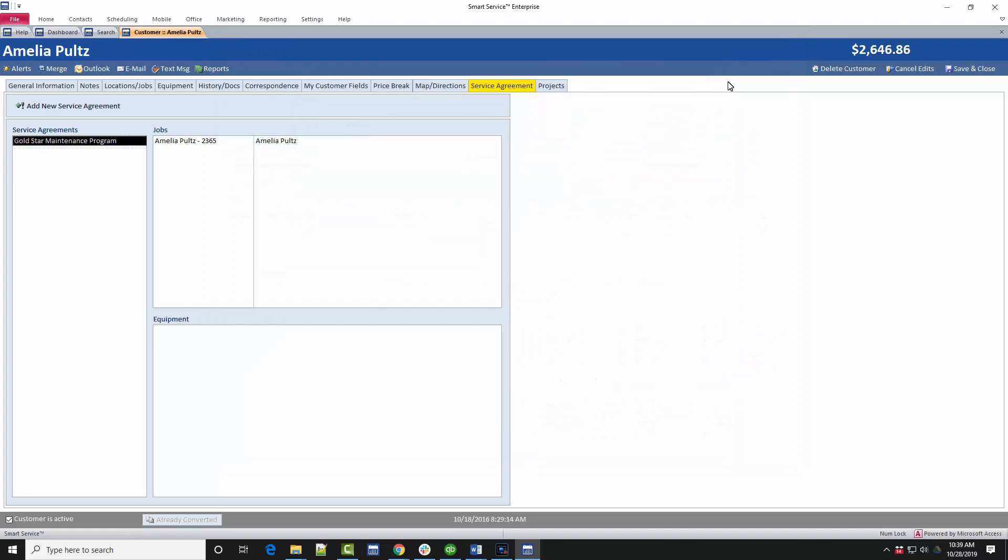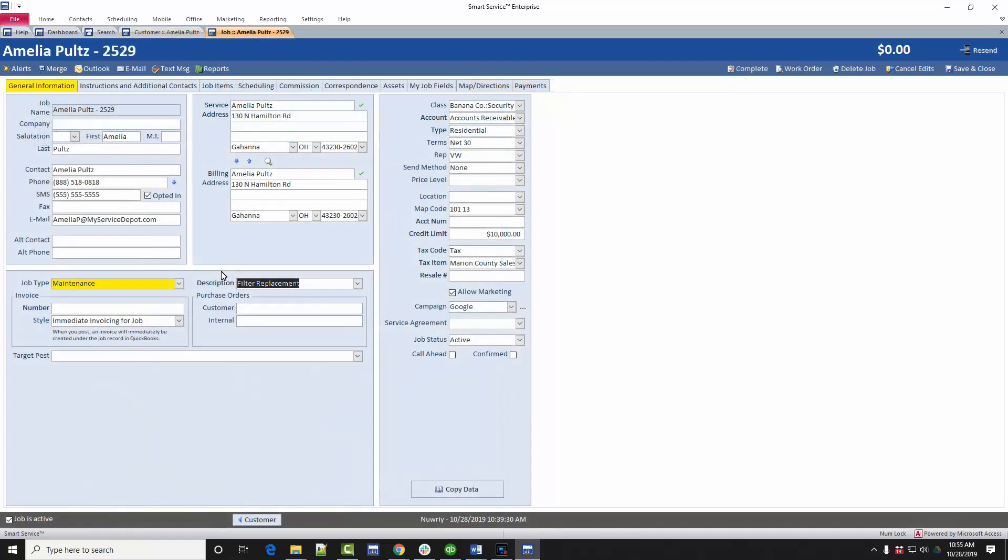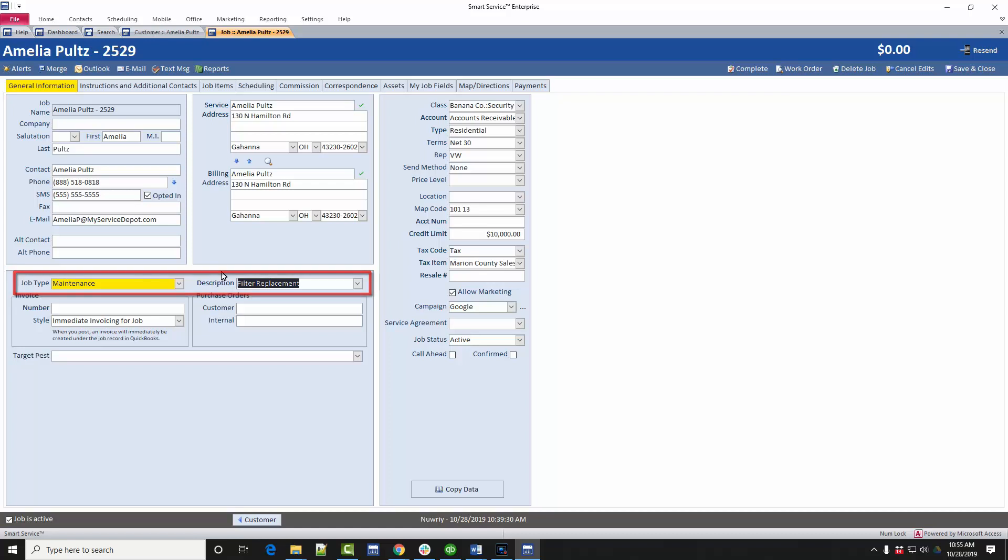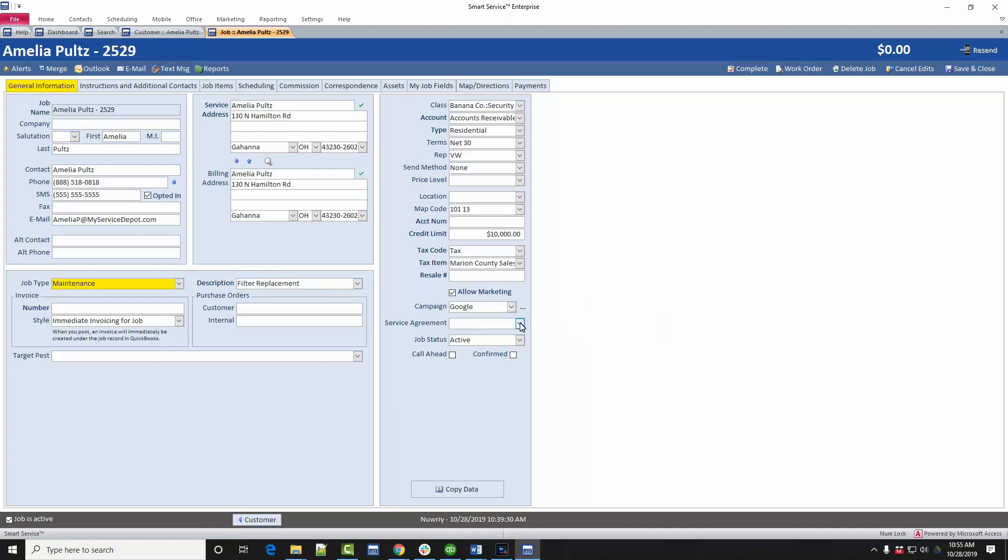The job record will track the dates we need to visit the customer and the items we'll use while maintaining this contract. We'll go ahead and create a job record as usual. We will add our job type and description for the preventative maintenance or similar. Since this job will be part of the contract, we have a new option to attach the job to the service agreement here on the right. When attaching the job to the agreement, this box will display the name and type of contracts to help you identify the correct contract for this service.